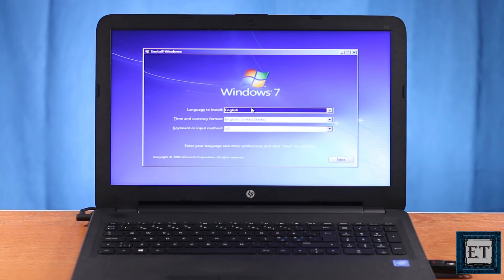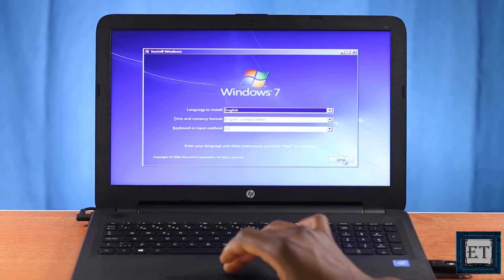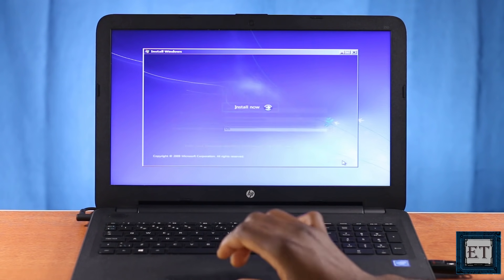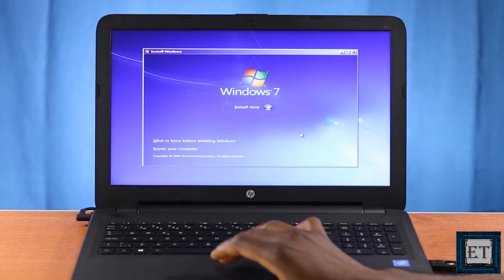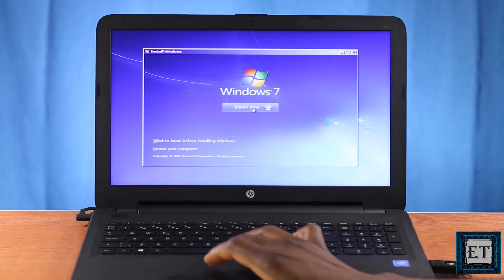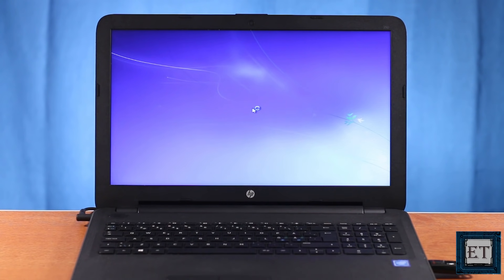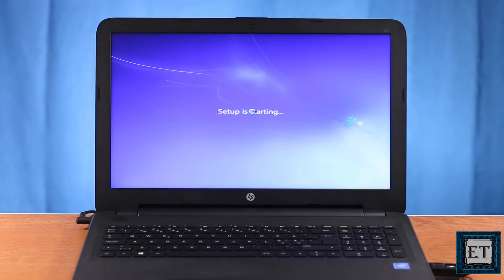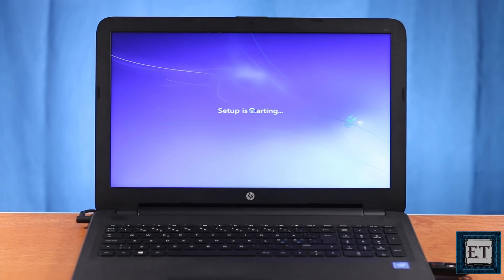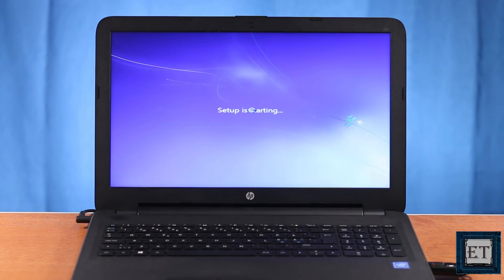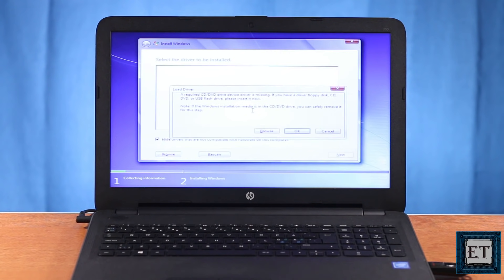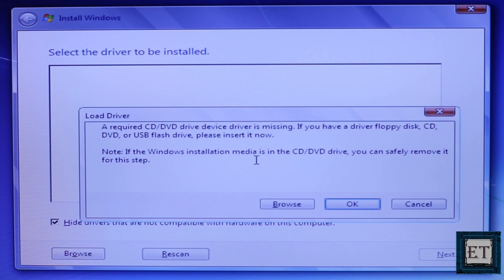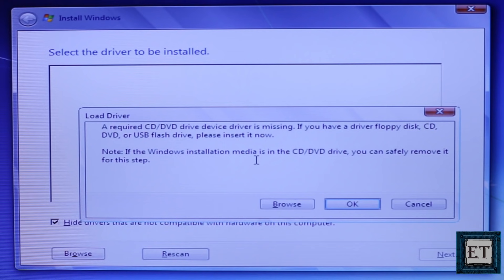The Windows 7 installation starts off with the normal process. Here I will hit next and then install now and it says setup is starting. Normally the next window I would see is the window asking the drive where I want to install my Windows, but instead I see this window here which says a required CD/DVD drive device driver is missing. If you have a driver floppy disk, CD, DVD or USB flash drive please insert it now.